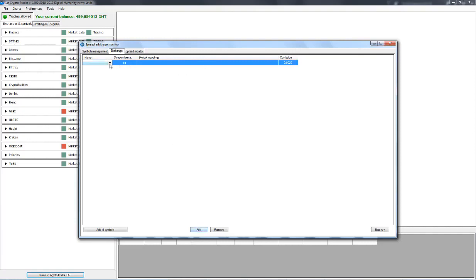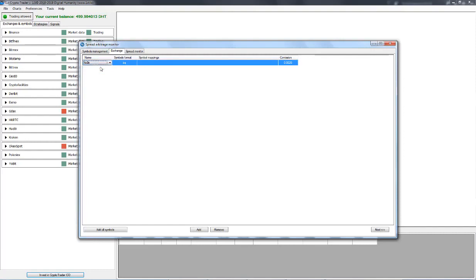Let's go with this one. Once you select the Exchange, hit Enter and the Symbol Format field is automatically populated with the symbol format used by this Exchange.